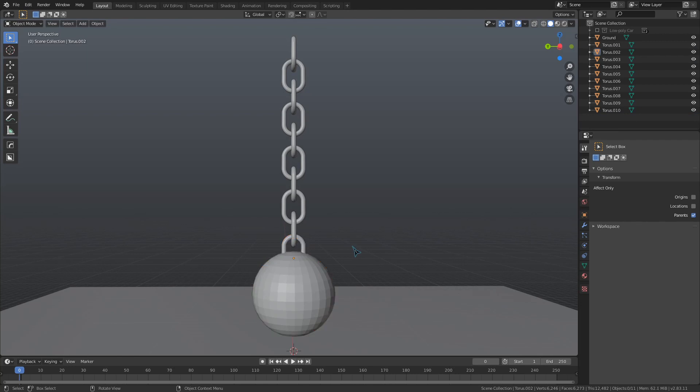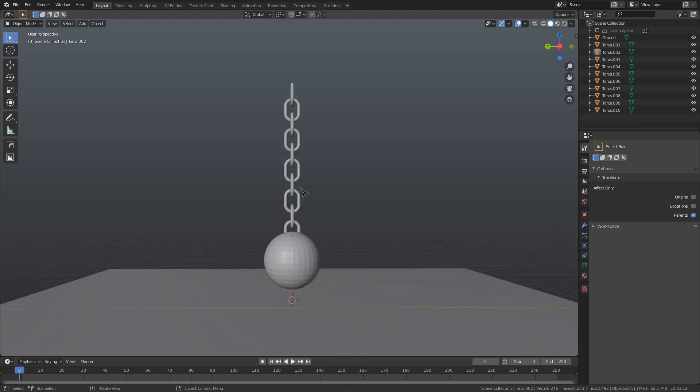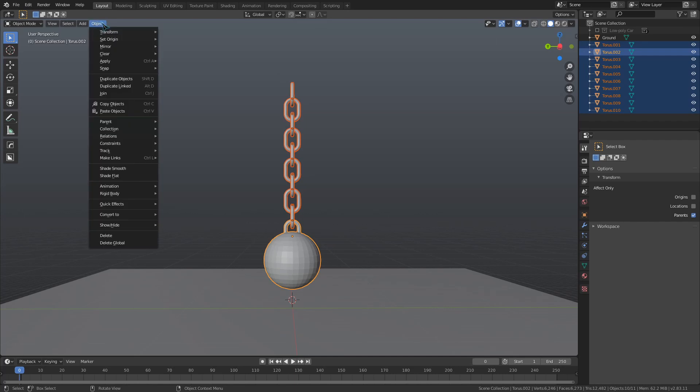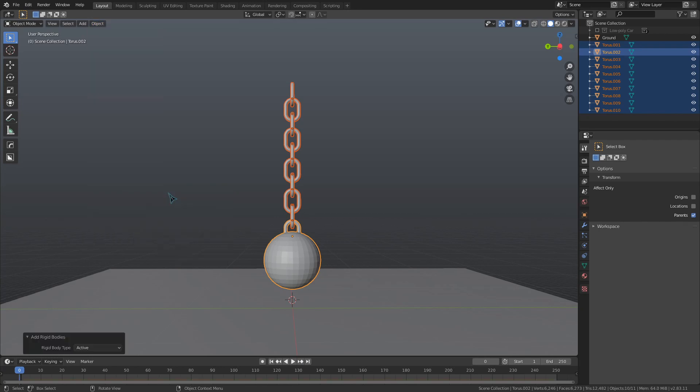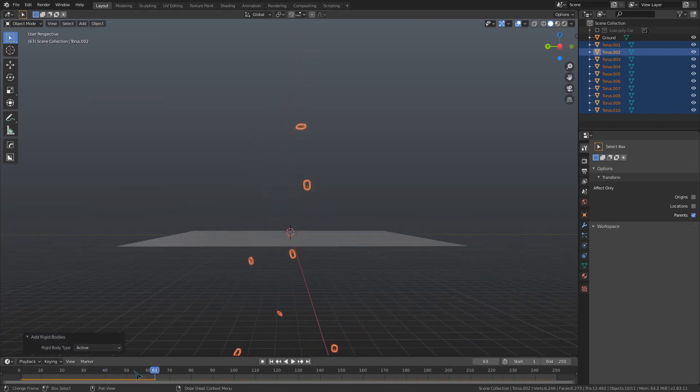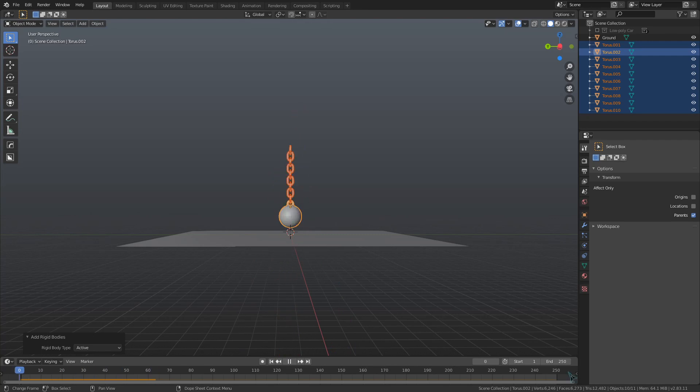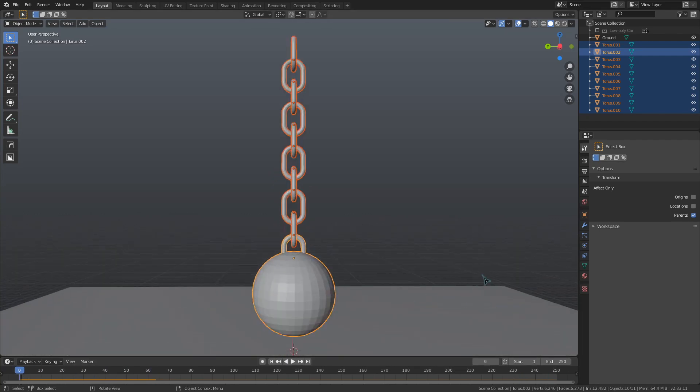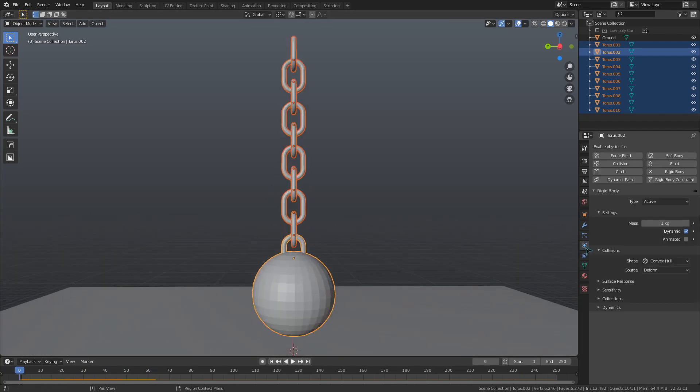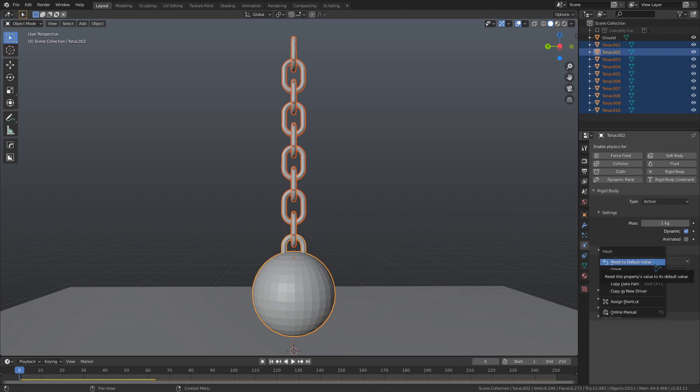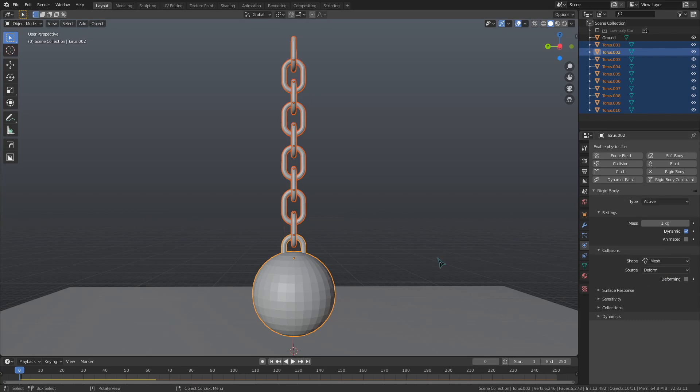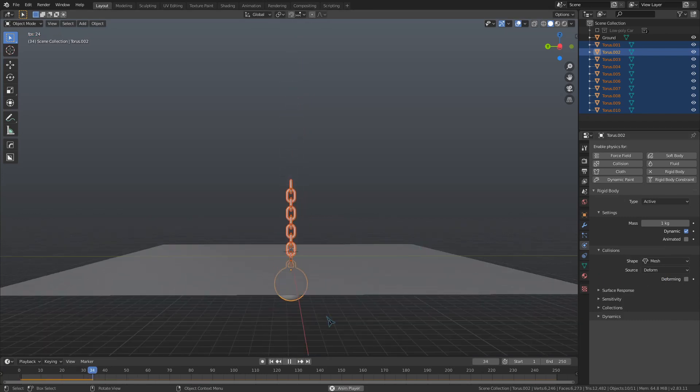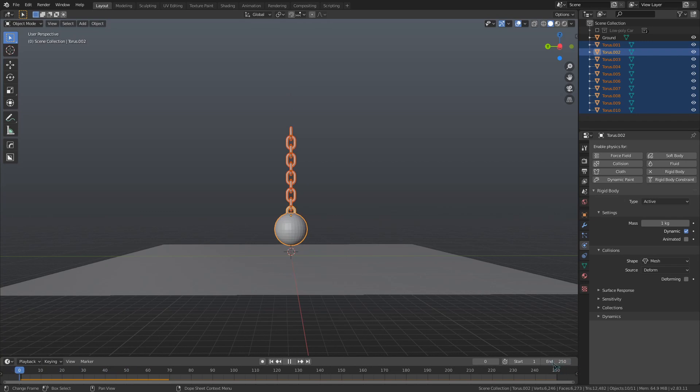We can select all those objects and then go to the object button at the top left of the screen, go down to the rigid body section, and click add active to add all of these as active rigid body objects. And to fix everything breaking apart like this, we can go to the physics settings, change the collision shape from convex hull to mesh, right-click that value, and use copy to selected to make sure all of these active rigid bodies are using the mesh collision shape.